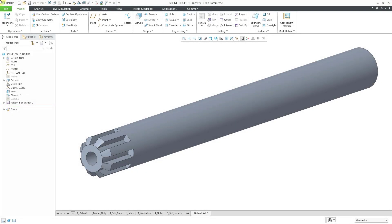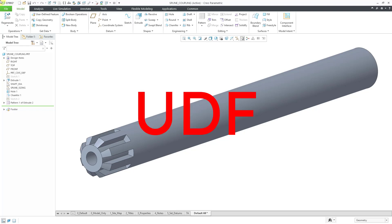In Creo Parametric, you can save a bunch of features from a part model into what's called a user-defined feature or UDF so that you can place those features in other models. Let's take a look at how to do that.